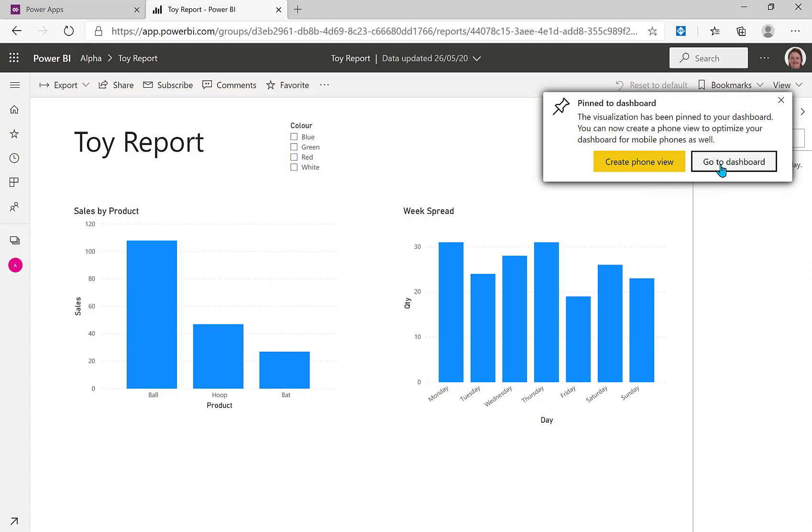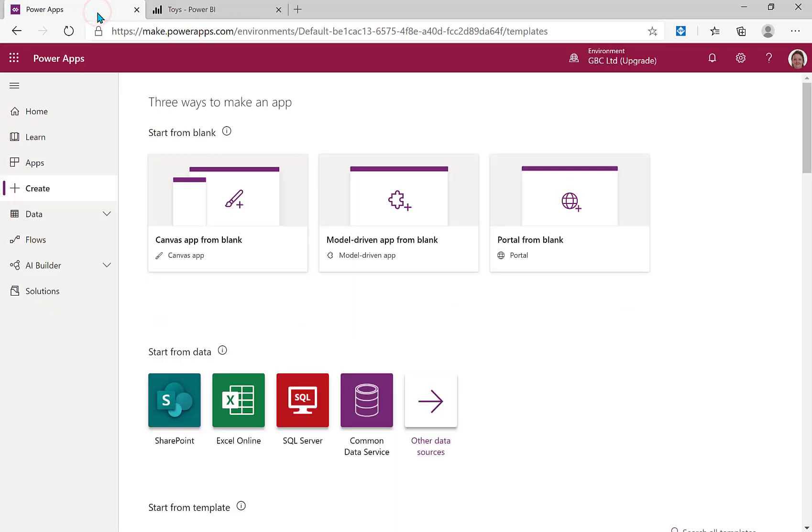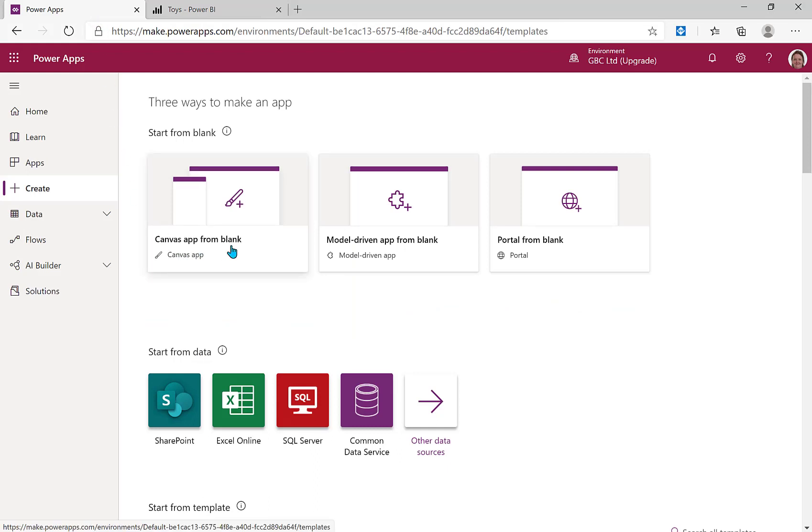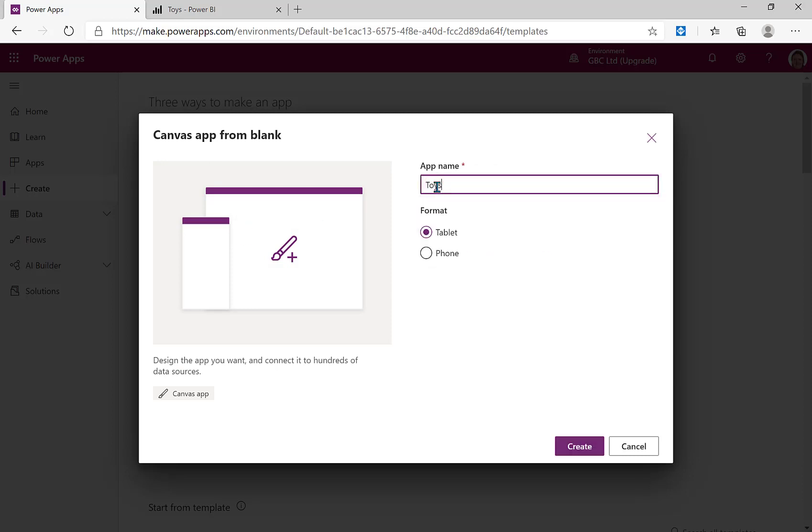And if I click go to dashboard, there we are, we have our dashboard. Now we're ready to create an app to put them in. So we're going to switch across to Power Apps and let's create a canvas app from blank, and let's call it toys and create.